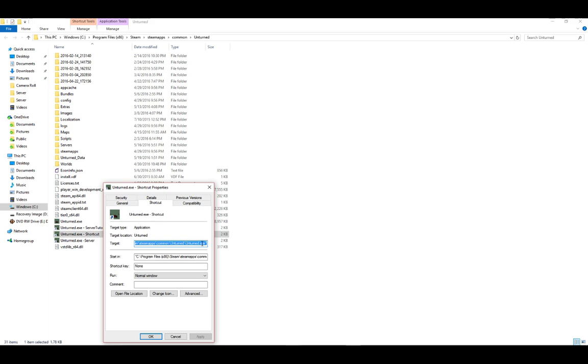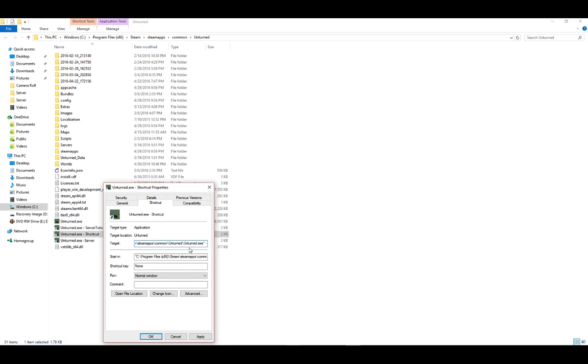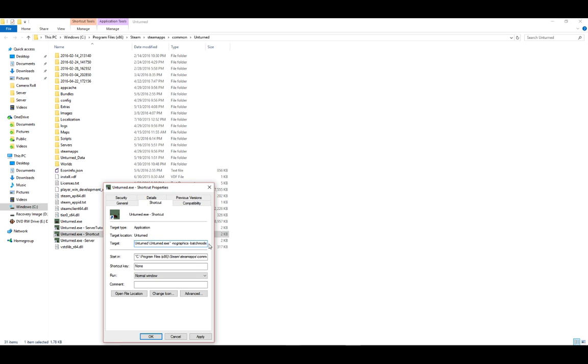And then at the end here, make sure there's quotation marks. If there's no quotation marks, you need to put them on the beginning and on the end. First, you're going to do space, and then dash, no graphics. Then there's space, dash, batch mode.